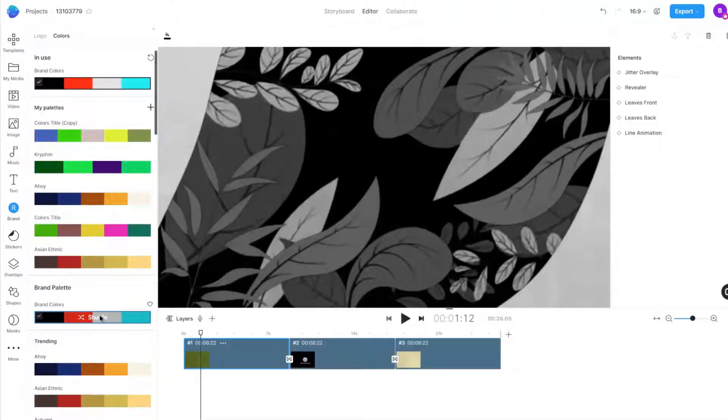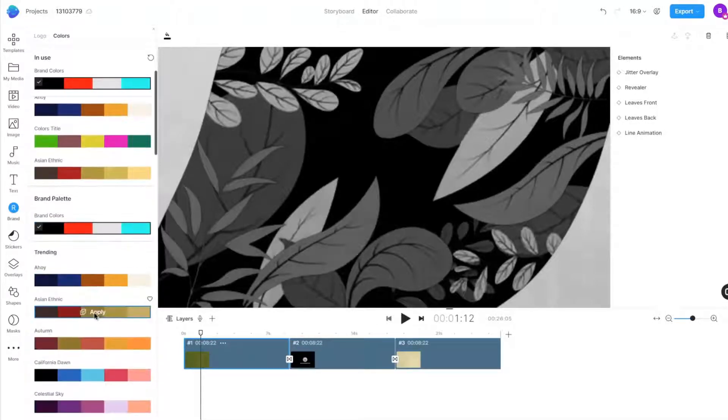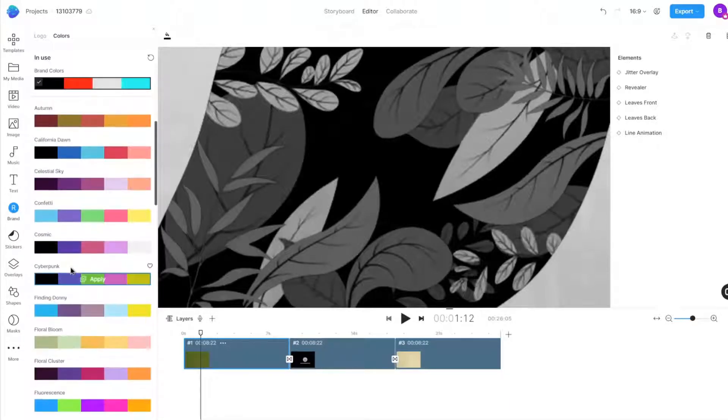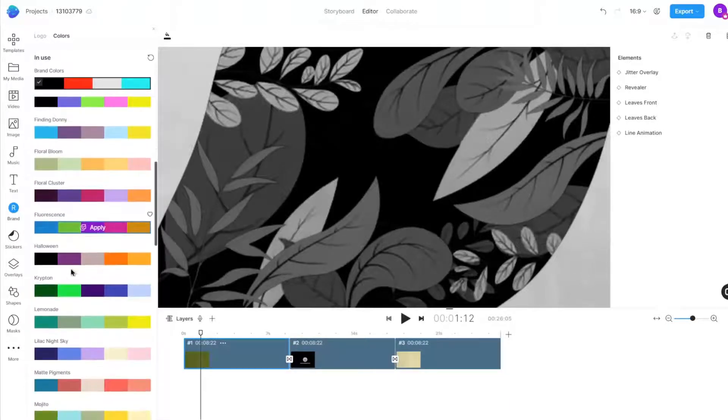Looking to be inspired? We have you covered with a range of tasteful color palettes you can pick from the trending section below.